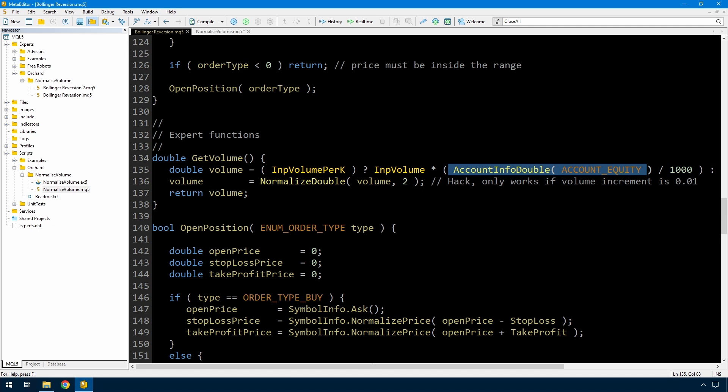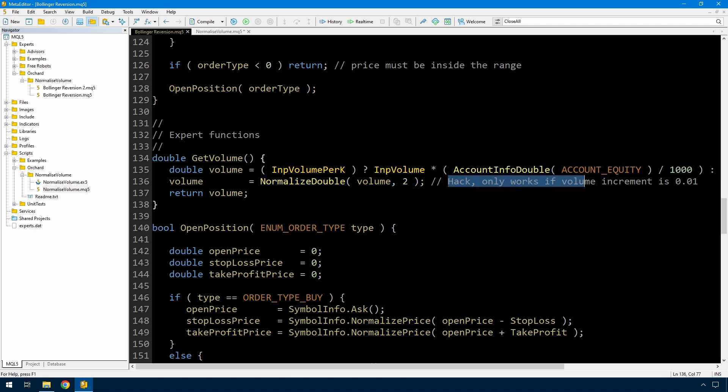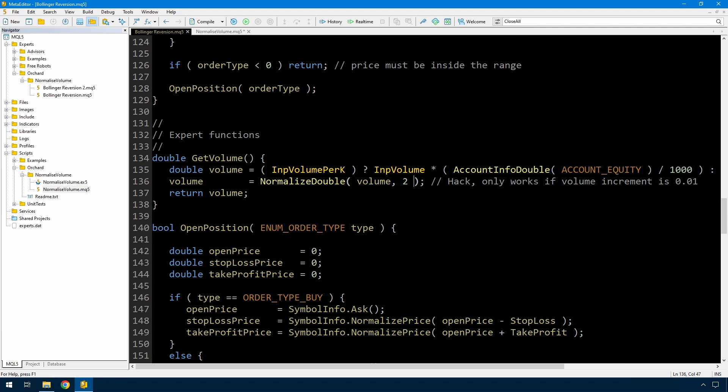So I added this line, normalized double volume comma two, and I put a comment in at the time. This is a hack. It only works if the volume increment is 0.01. So I was trading on currencies, and so this works fine because the currency volumes were all 0.01 going upwards in increments of 0.01. But as you probably know, not all symbols have a volume size that begins at 0.01. There are quite a few that begin at 0.1 and some that begin at 1.